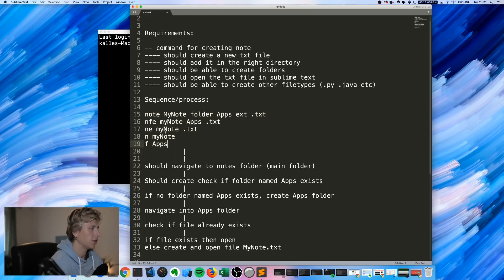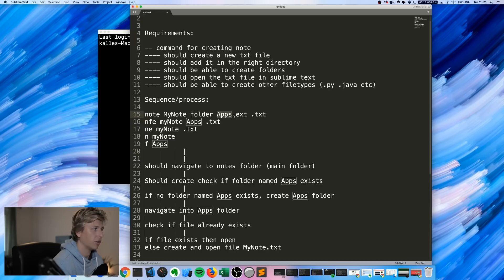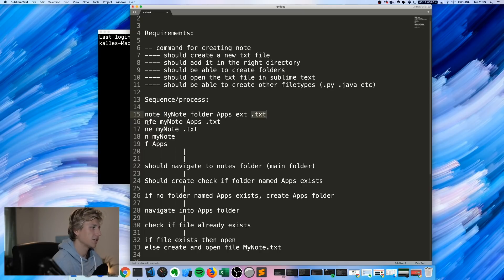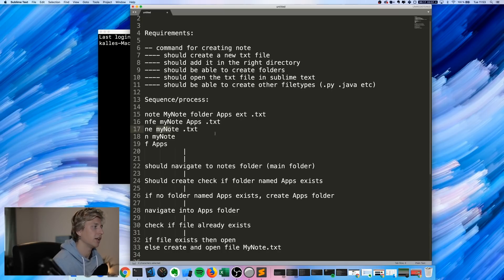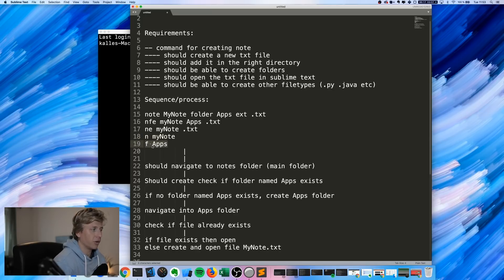We have all the different commands we could use. The first one spells everything out: you type in the note name, then the folder name, then the extension. I also want shorthand commands — NFE stands for note, folder, extension. NE is note and extension, which puts the note in a general folder by default. And just N creates a new note defaulting to a .txt file.